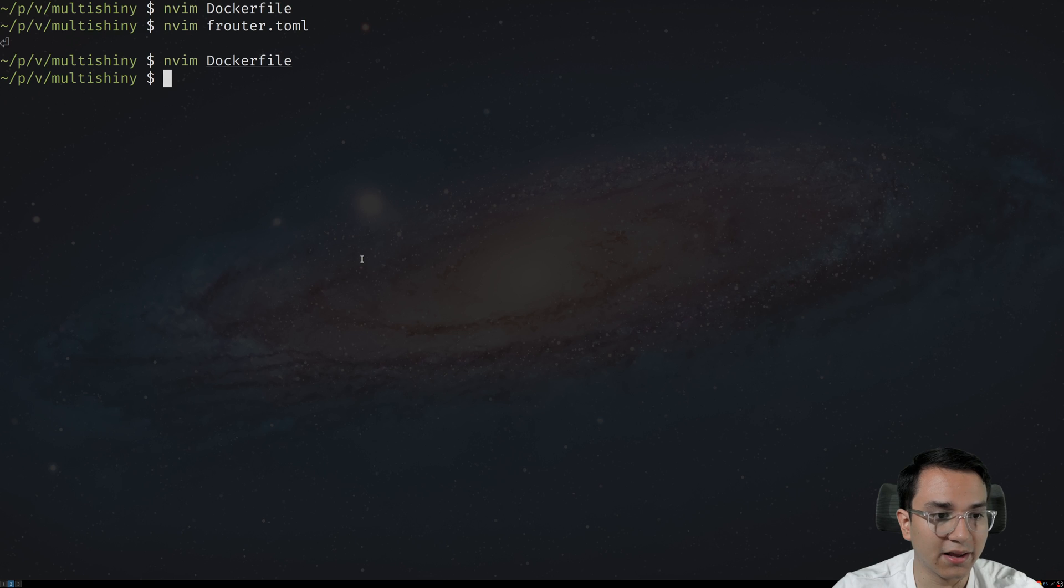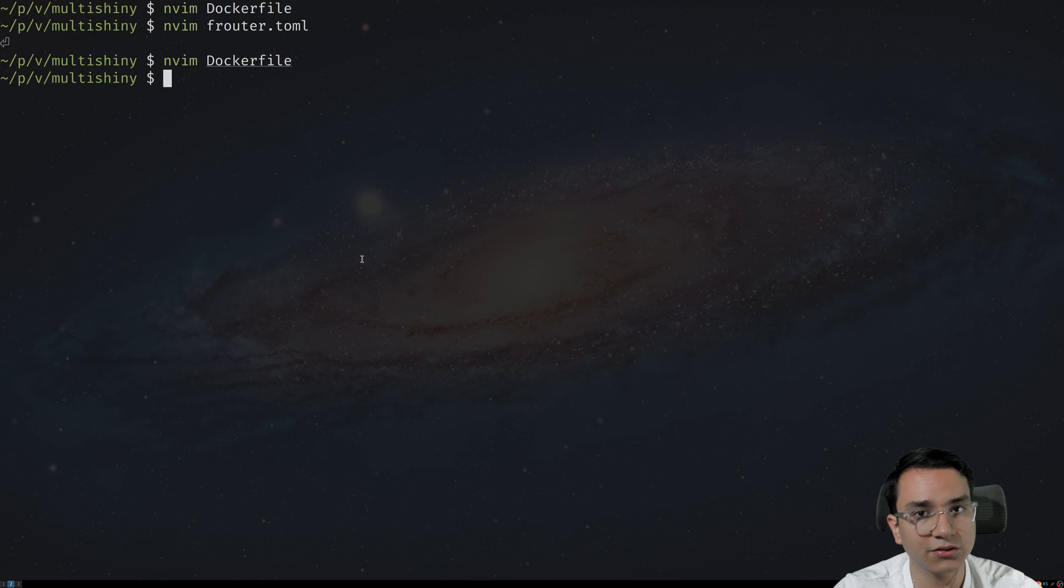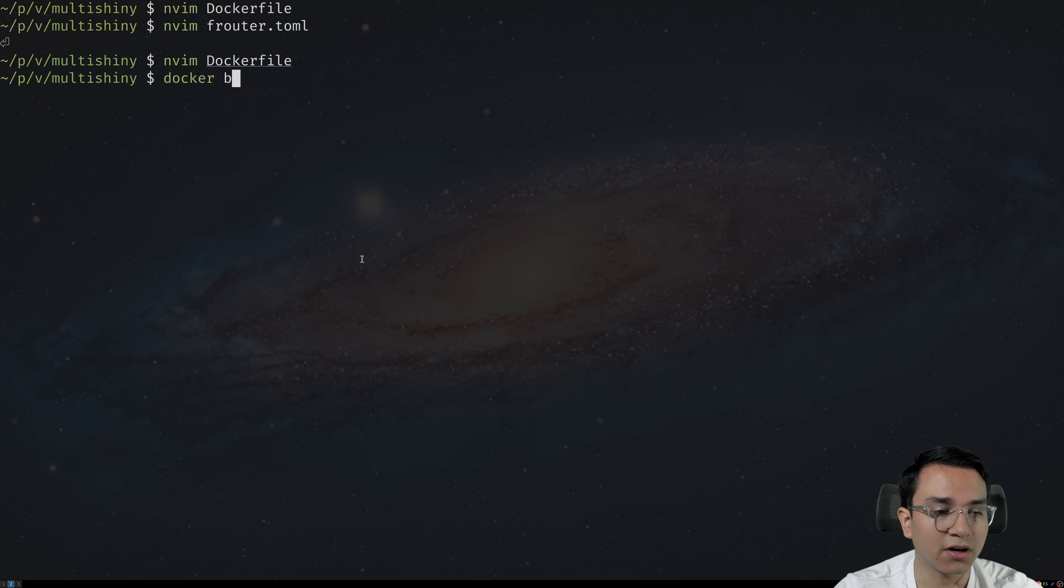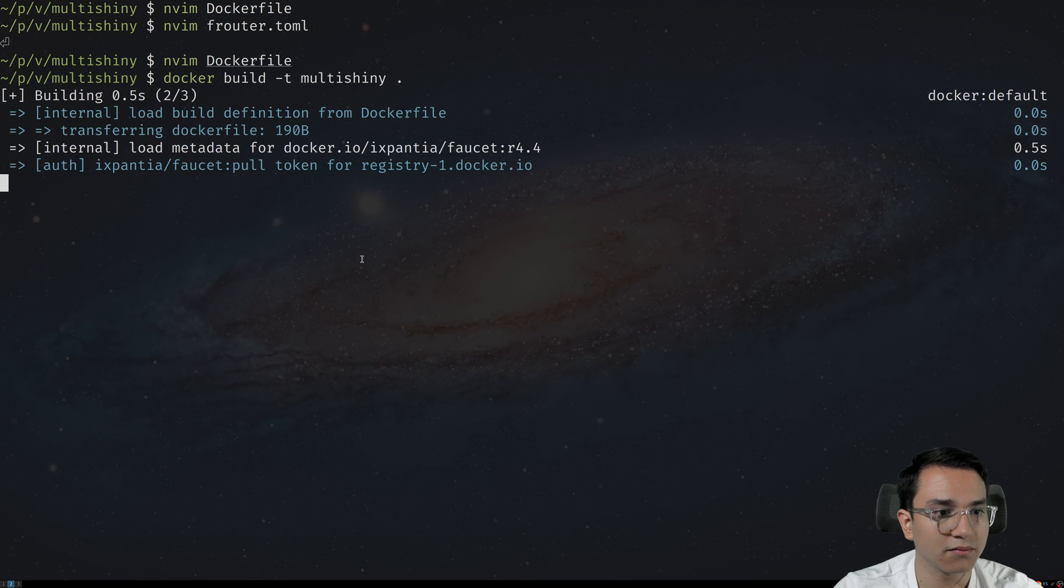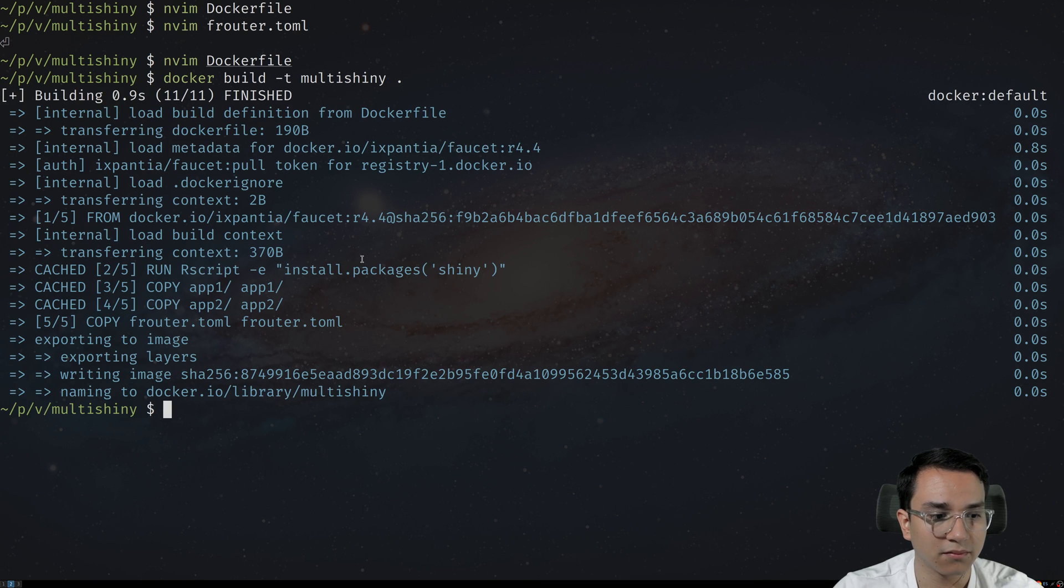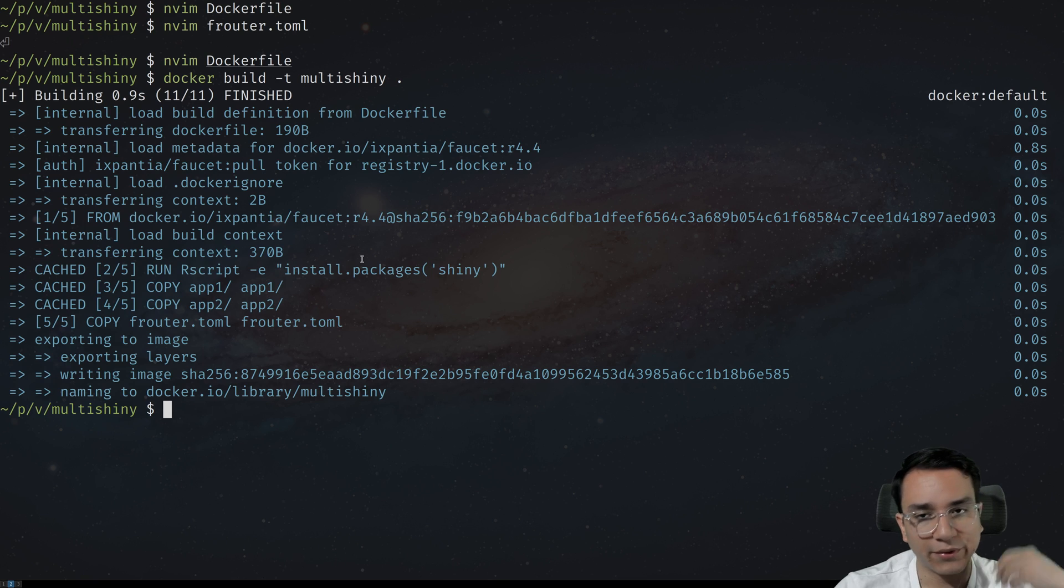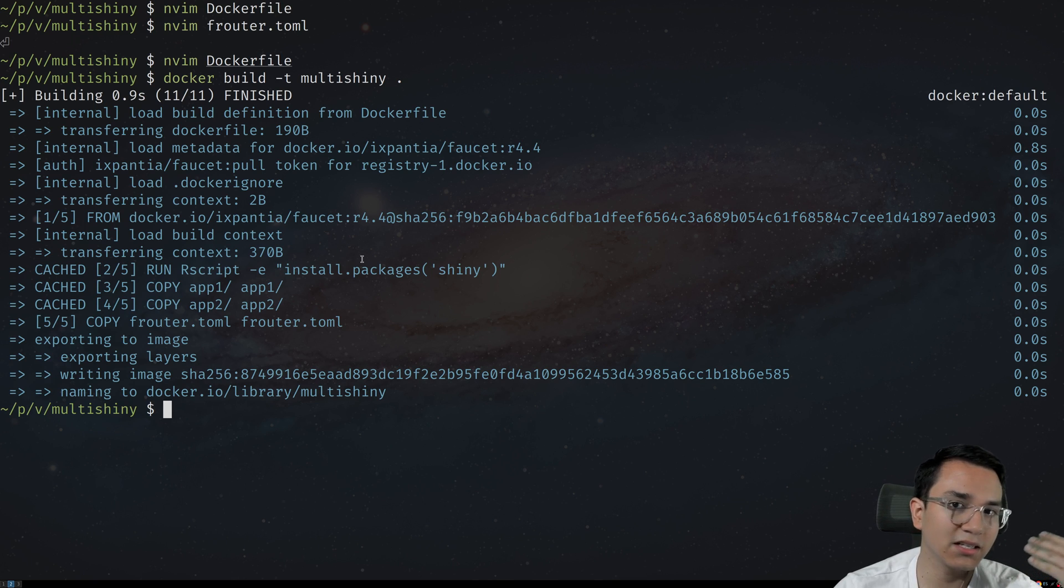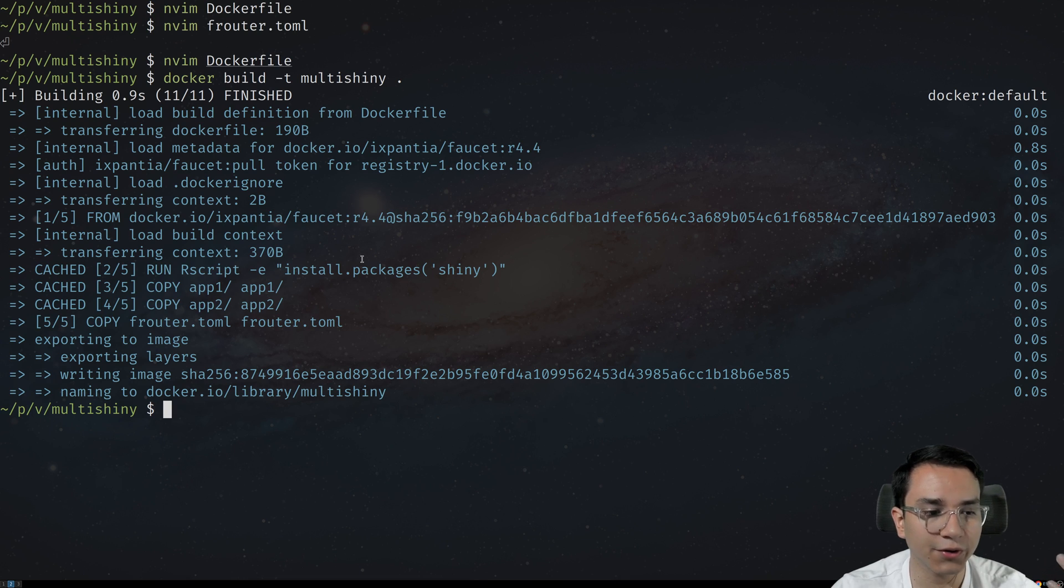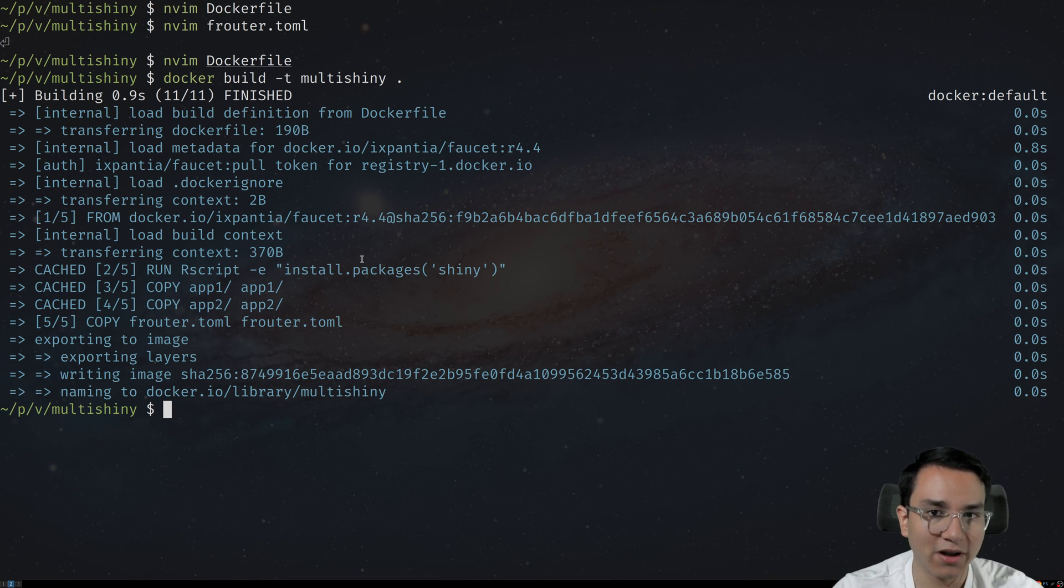So we should go ahead and compile this Dockerfile into a Docker image. Let's do docker build. Let's call it multishiny, for example. And we're going to build dot. And there you go. It's built. I already had many of the things cached for the purpose of the video. It's going to take more time to install Shiny and do the other things for you.